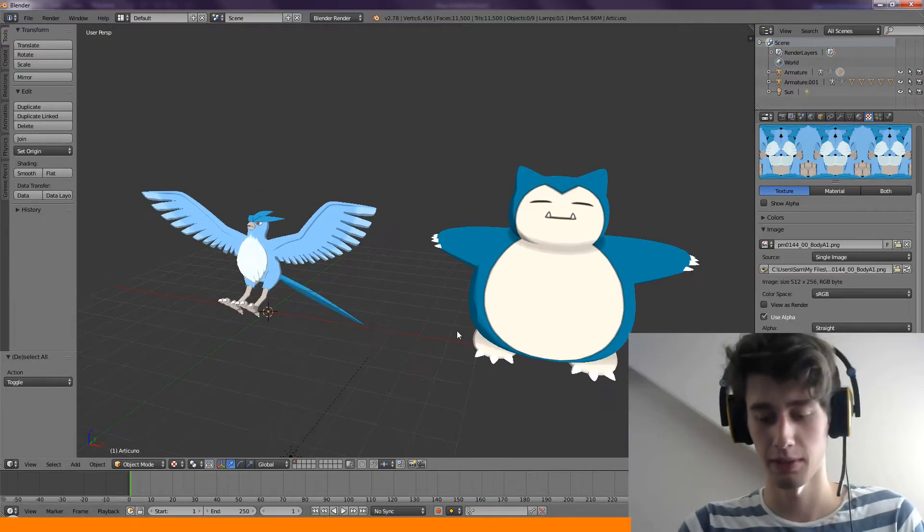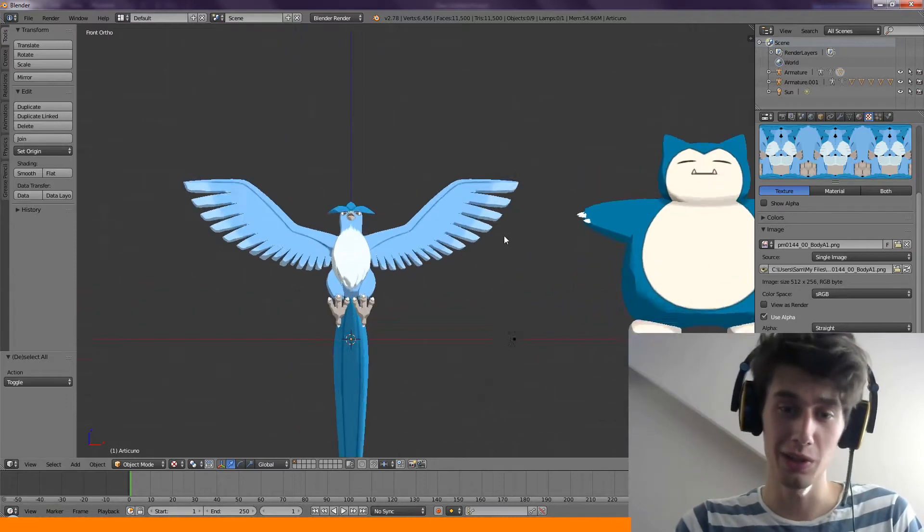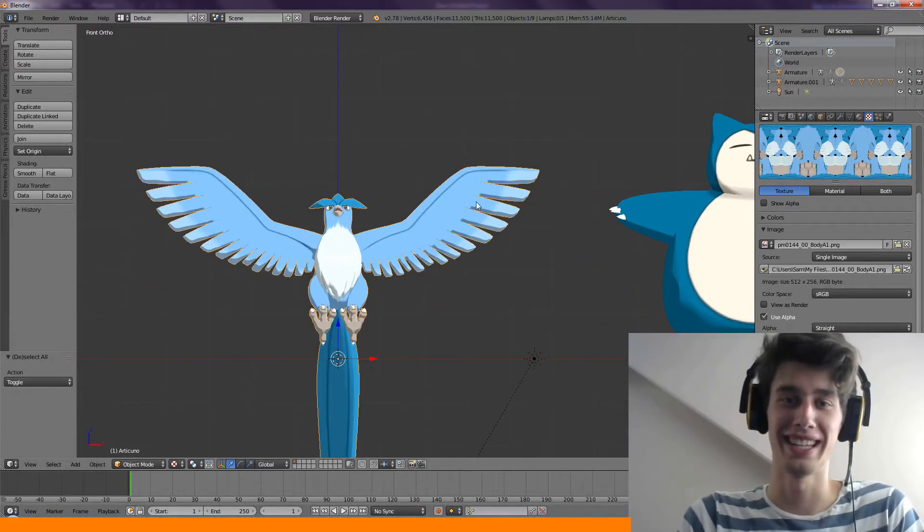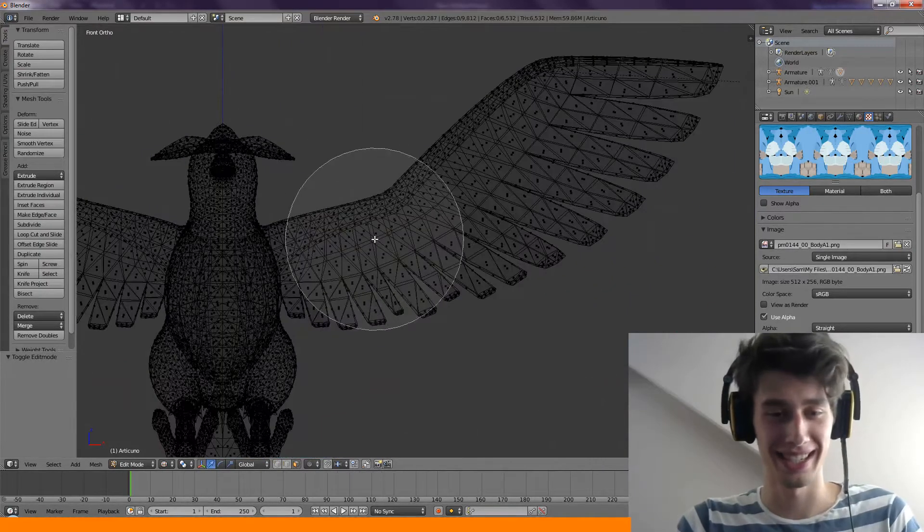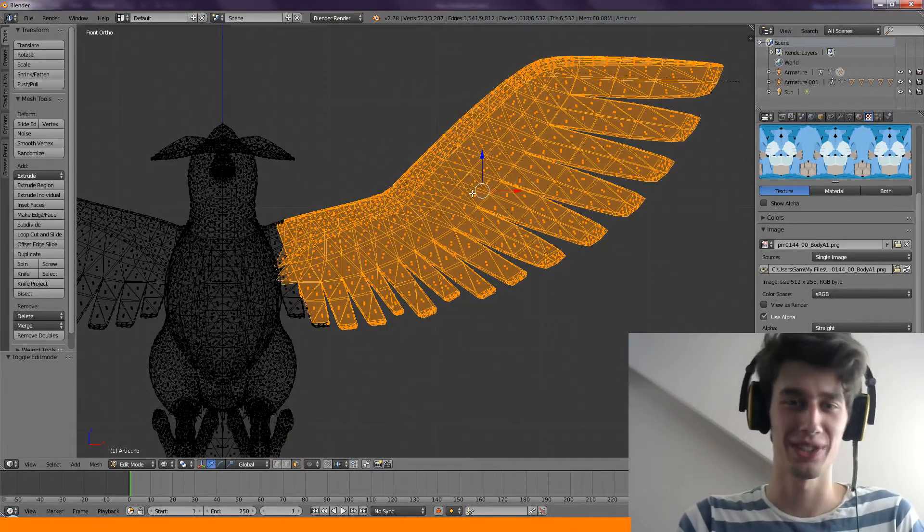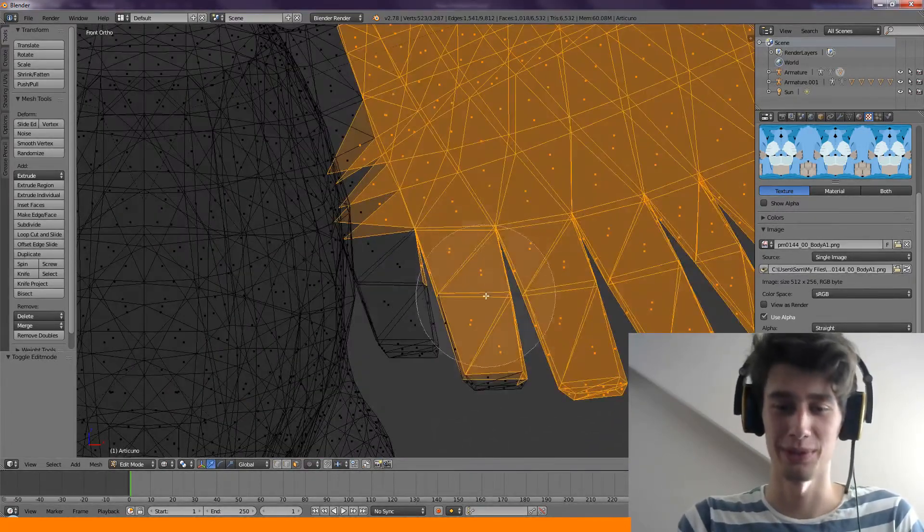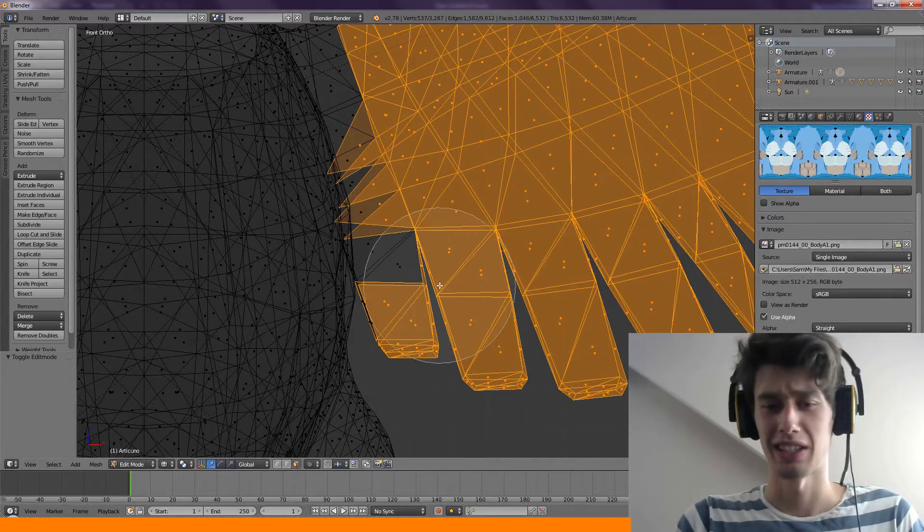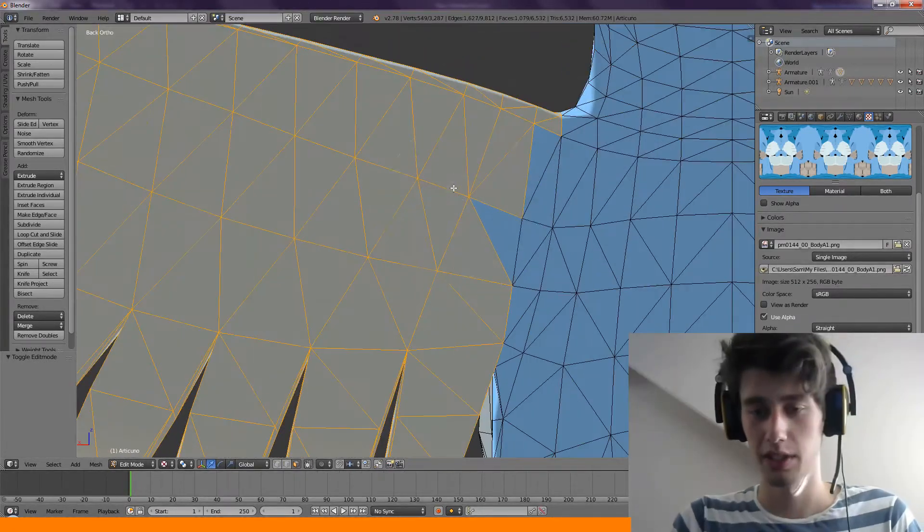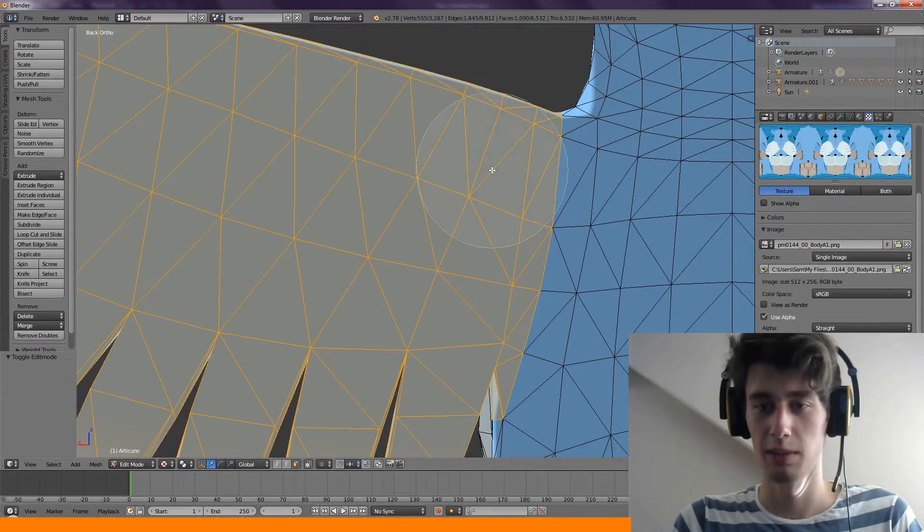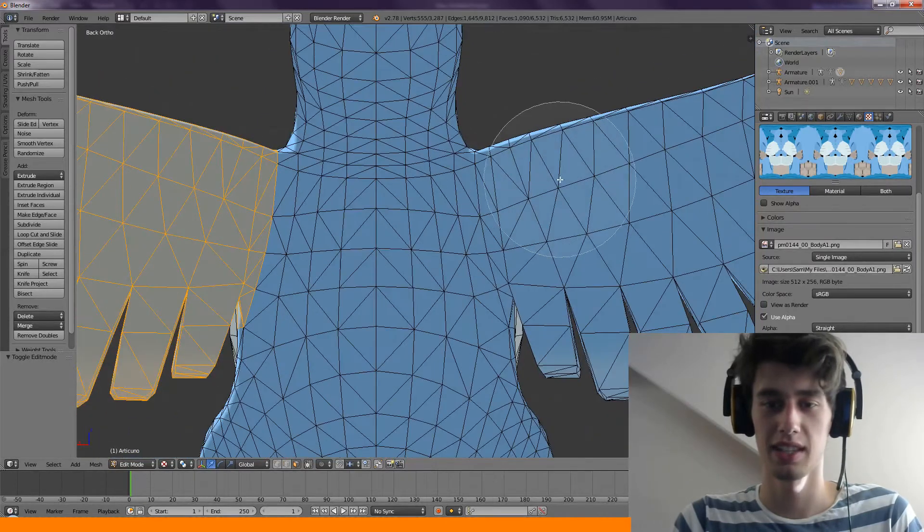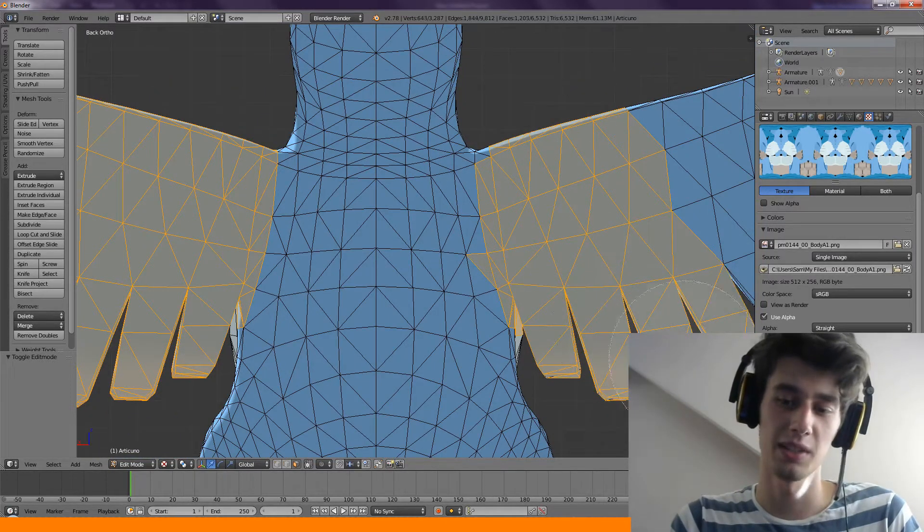So Carlotta suggested in the last video that we fuse Snorlax and Articuno, and I just thought that was a hilarious idea because I'm gonna name this thing Snorticuno. It sounds like a drug lord thing, and it was funny at the time in the comments section. Let's just get the wings. If something has wings, you just take them because they're just the best thing to take off a Pokemon.